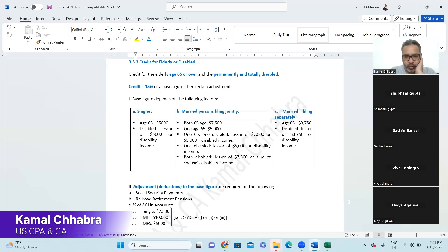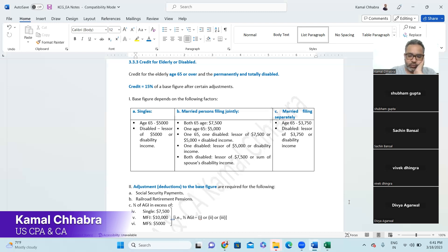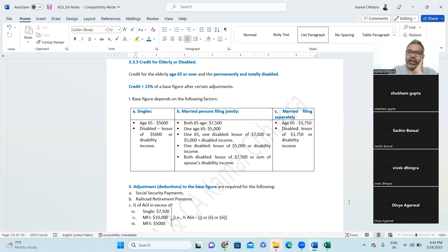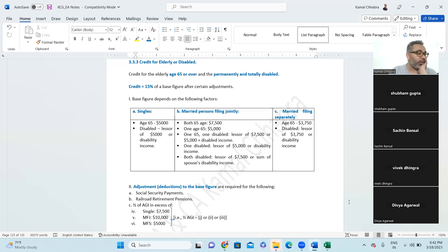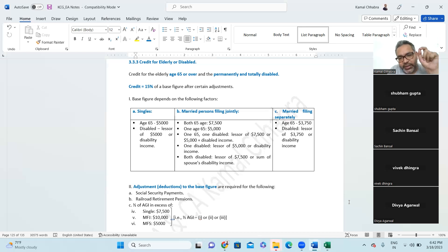Disability income can be verified from the W-2 form or Form 1099 miscellaneous income. If you are married but filing separately, the limits are reduced: $3,750 instead of $5,000 for age 65+, and the lesser of $3,750 or disability income if disabled. Married filing separately is generally not a favorable status for tax purposes. The tax credit is always the base multiplied by 15%.